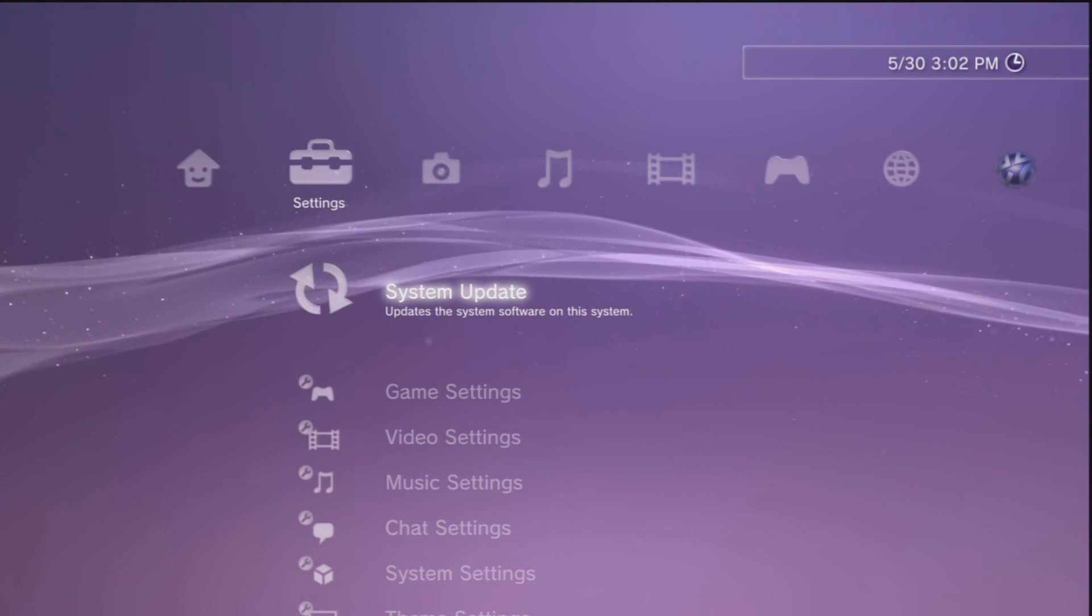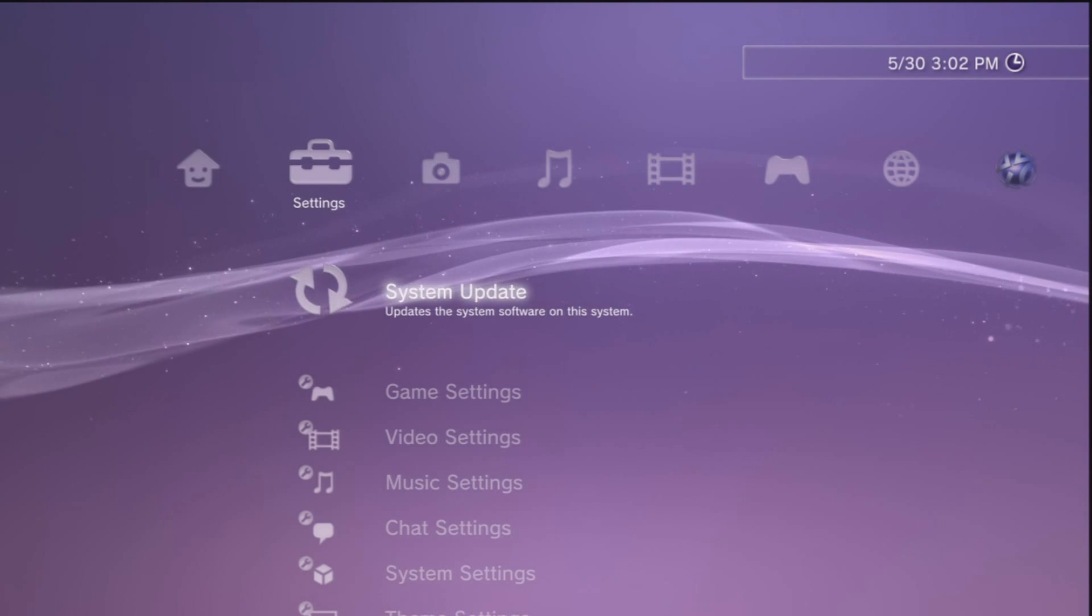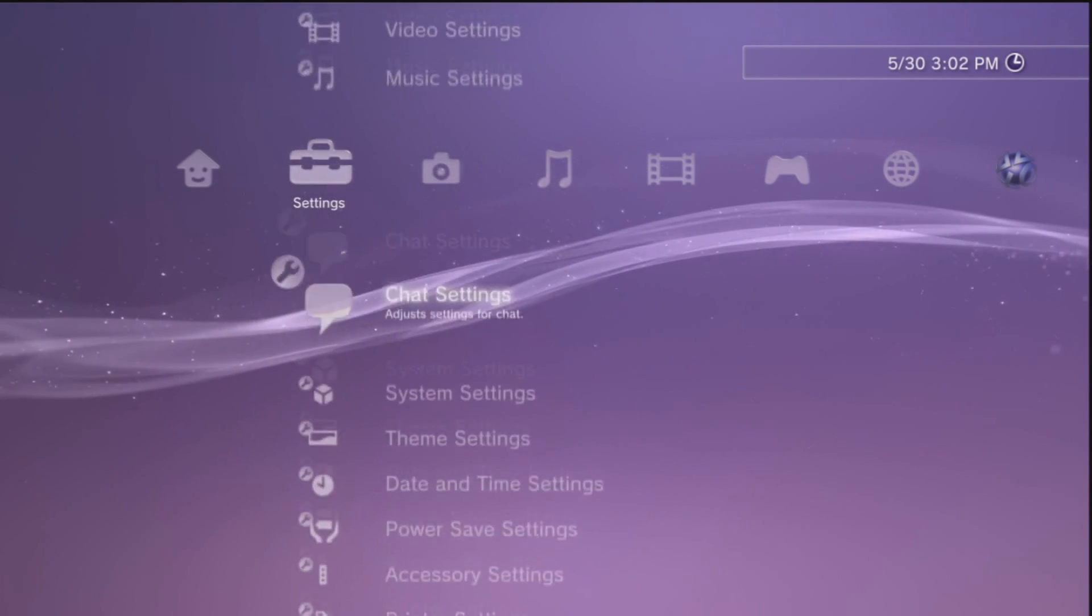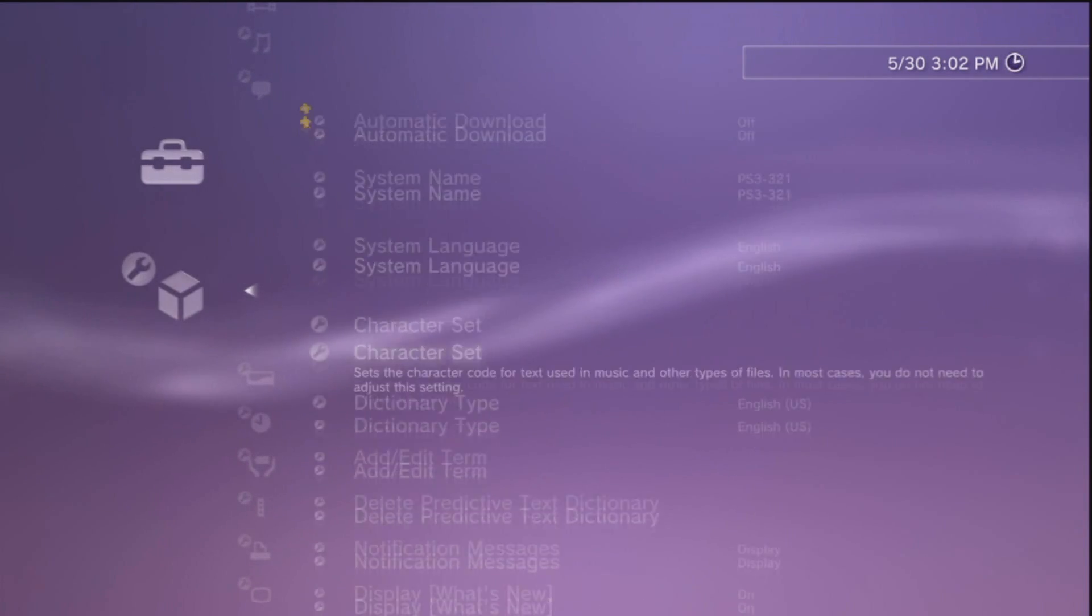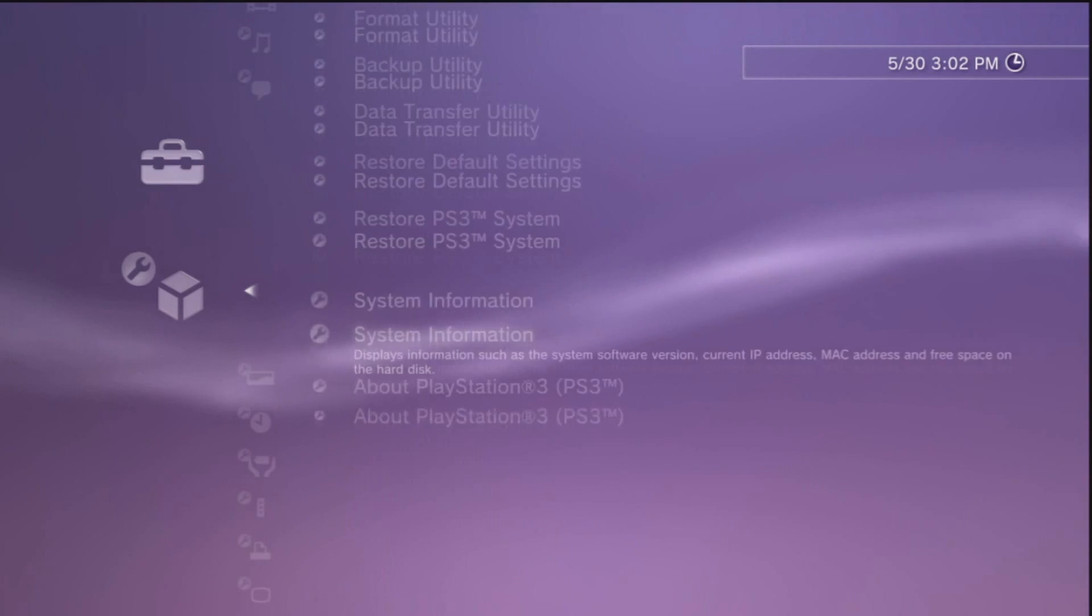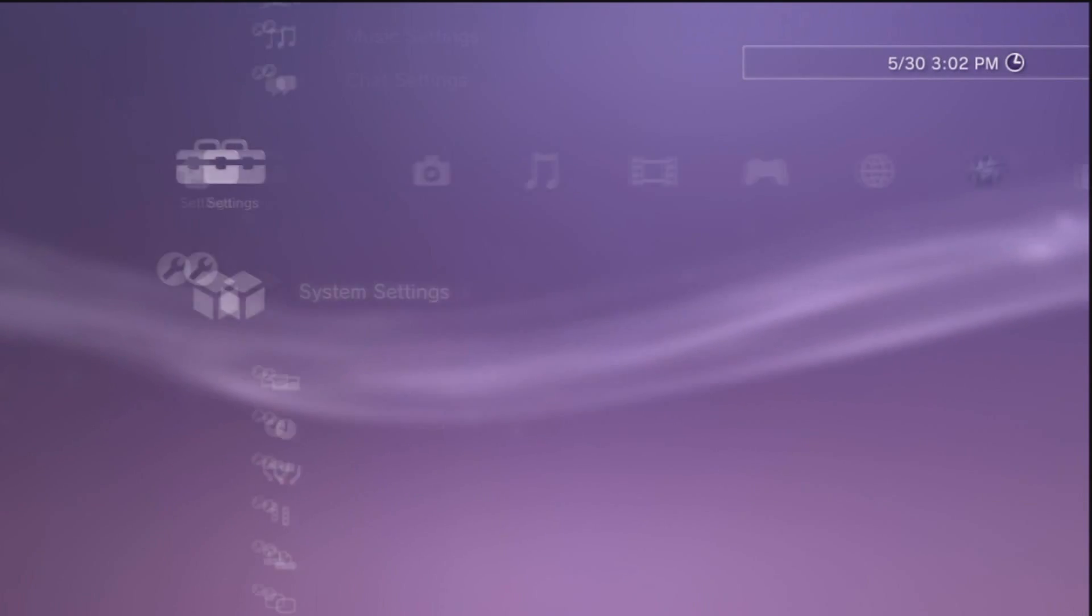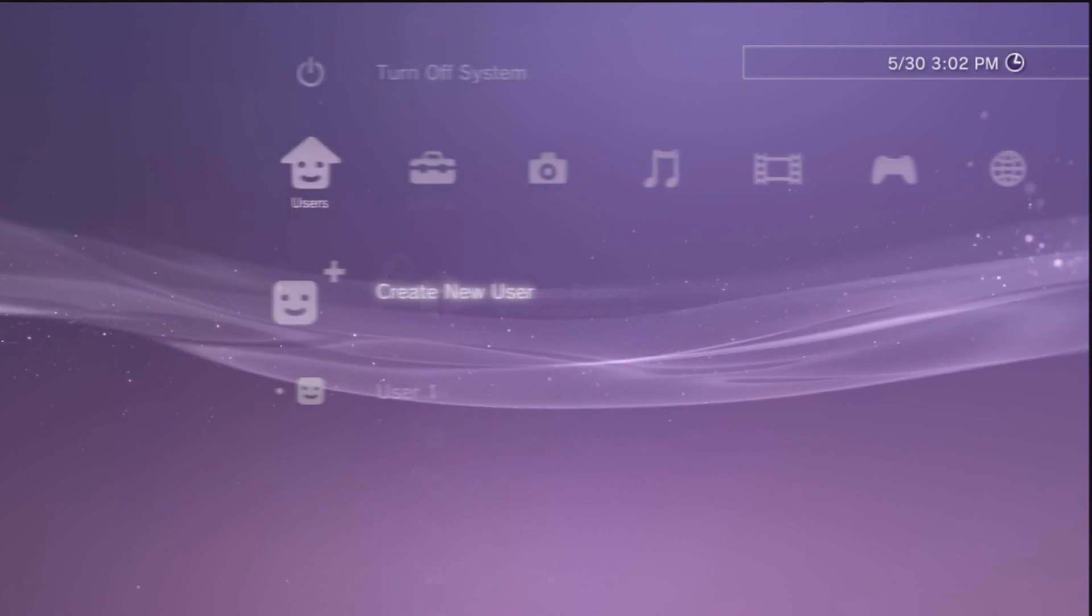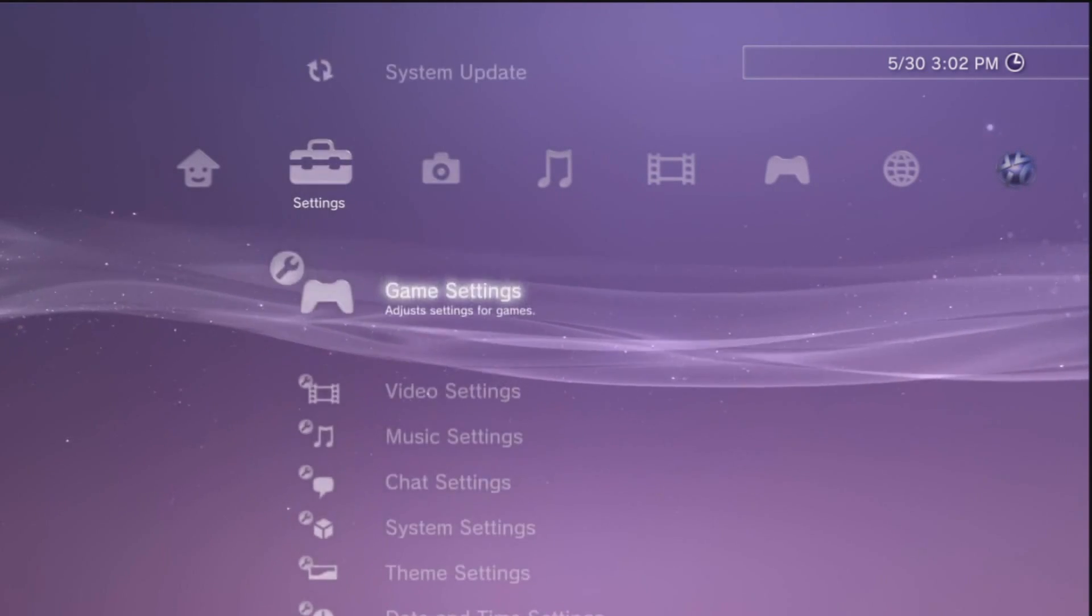Okay guys, so what we're going to do now is we're going to update our PS3 to Rebug firmware. But first I want to show you guys for all those people who think I'm fake that I'm on 3.55, which you just saw.